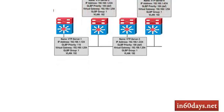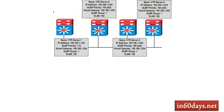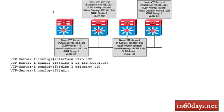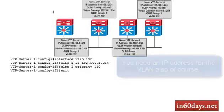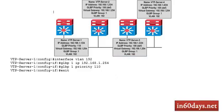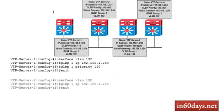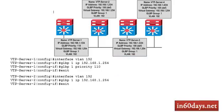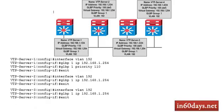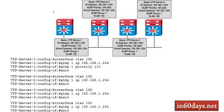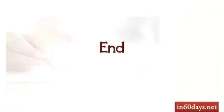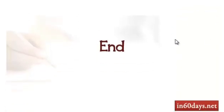Configuring gateway load balancing protocol, you can see we've got a VTP server one, priority 110, the group and the VLAN number, the IP address in the VLAN and the gateway address. I've added the configuration here for VTP server one GLBP one, the IP address and the priority.